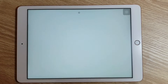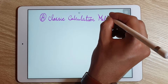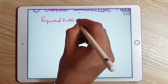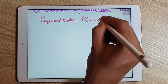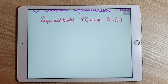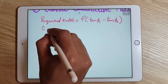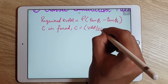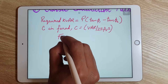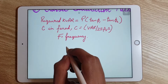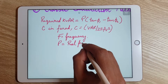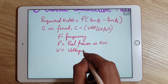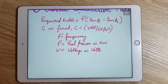Let's focus on the first method, which is the classical calculation method. The formula to calculate the required KVAR is: required KVAR = P × (tan θ1 − tan θ2). The capacitance C in Farads is given by C = VAR / (2πFV²), where F is frequency in Hertz, P is real power in kilowatts, and V is the voltage of the power system in volts.